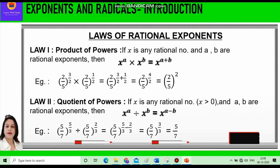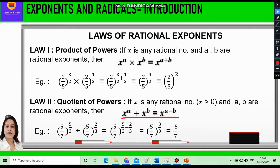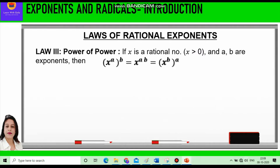The second law is the Quotient of Powers. If x is any rational number where x is greater than 0 and a and b are rational exponents, then x raised to power a divided by x raised to power b equals x raised to power a minus b. For example, 5/7 raised to power 5/3 divided by 5/7 raised to power 2/3 gives 5/7 raised to power 5/3 minus 2/3, which simplifies to 5/7 raised to power 3/3, equal to 5/7.